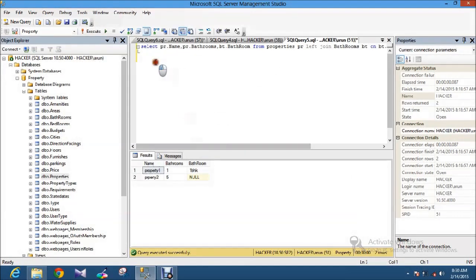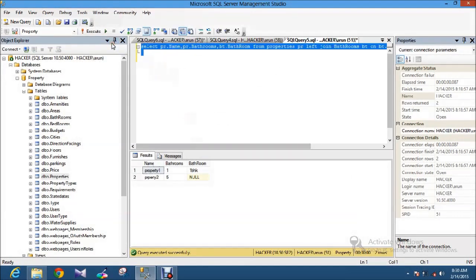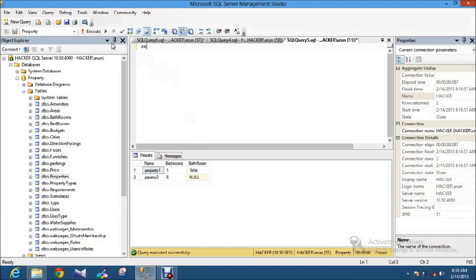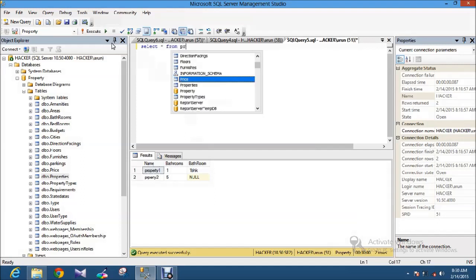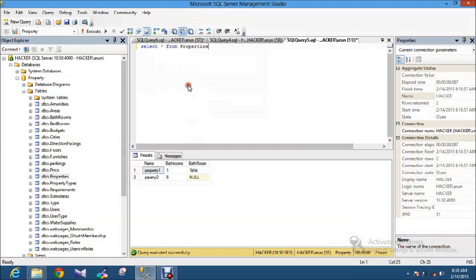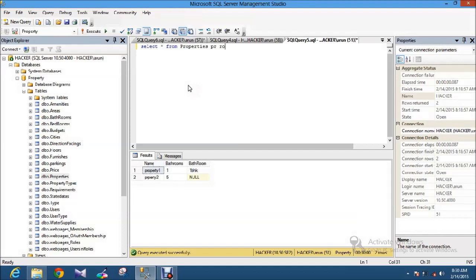Okay I will write the query for that. I am just select all from the properties table. I am just giving some name like PR. I am going to do now right join.